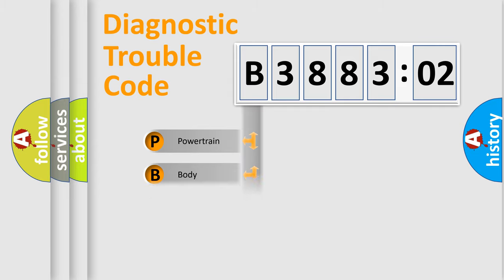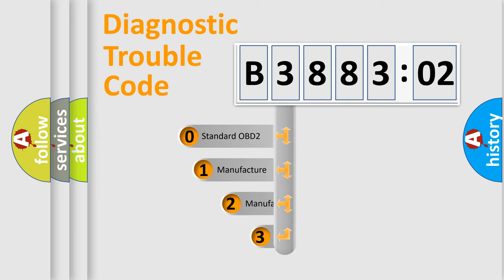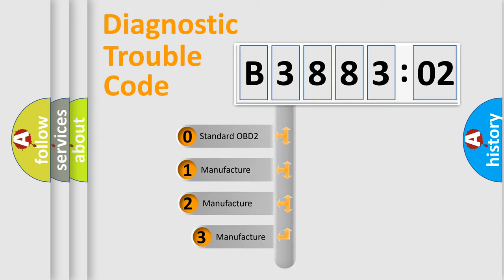Powertrain, Body, Chassis, Network. This distribution is defined in the first character code.